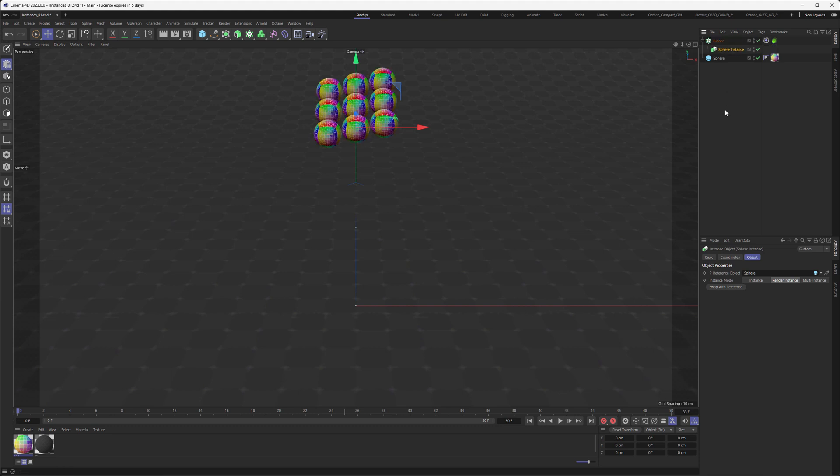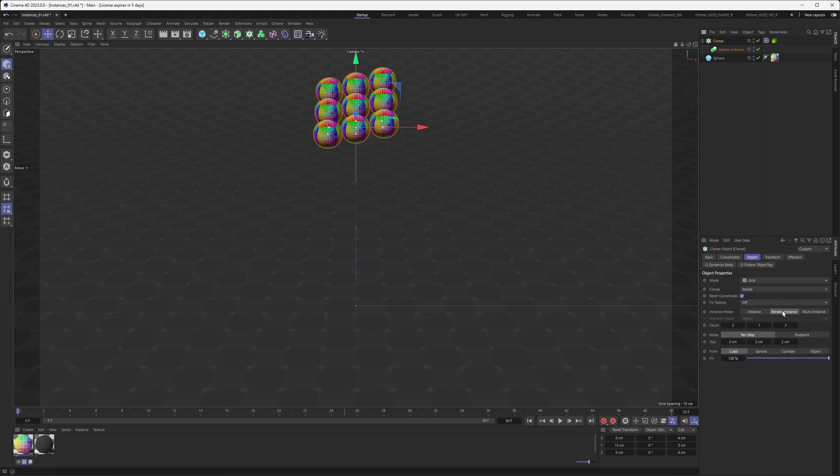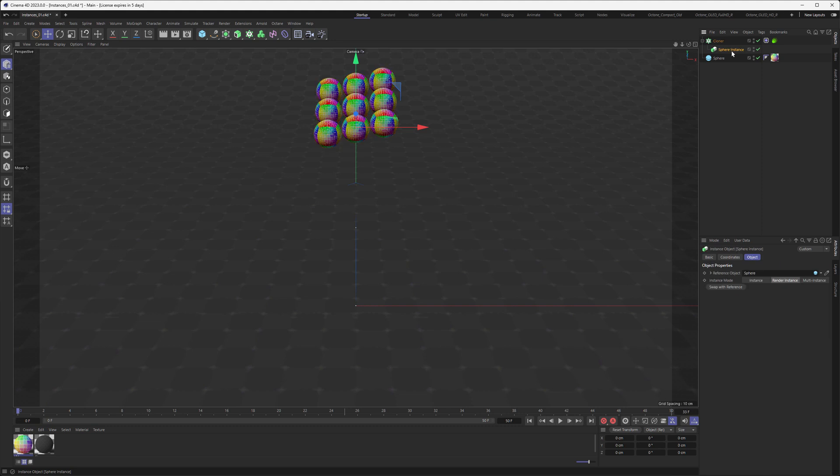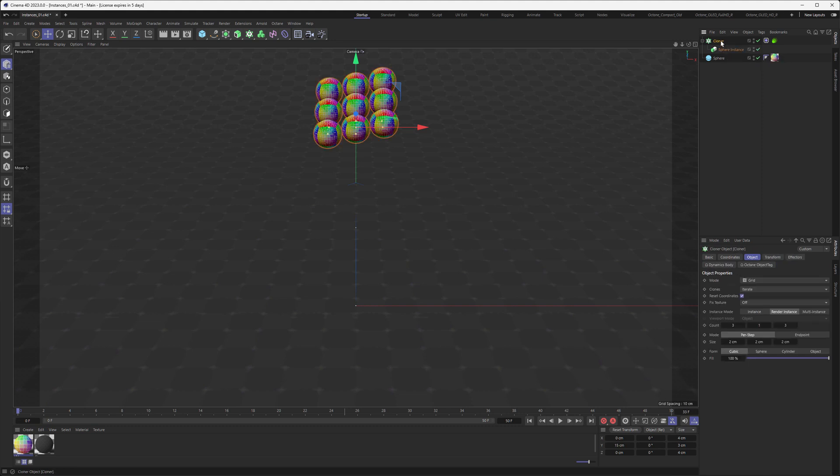Now, what Octane doesn't like is nested instances. So right now we have a render instance in a render instance, and Octane wouldn't want that to render. But since we already have a render instance here, we don't need to make that double.